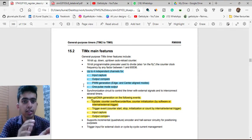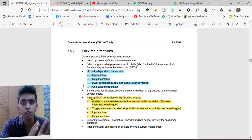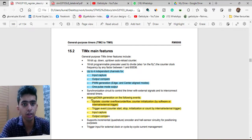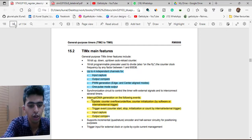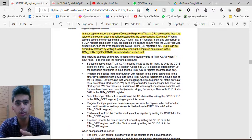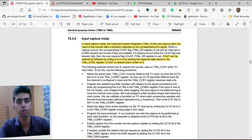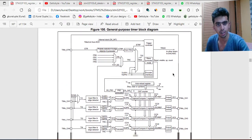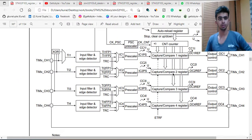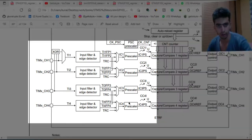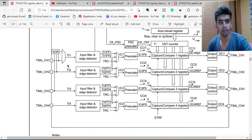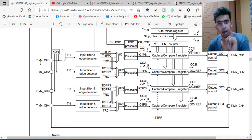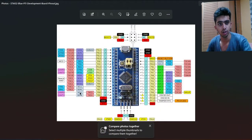Let's start with the agenda of the video — first an introduction to the timer input capture peripheral, covering what registers are involved and how input capture mode works. Starting with the block diagram of the general purpose timers in STM32: in the block diagram you can see the area on the left side is for timer input capture. Each timer has four channels — channel one, channel two, channel three, and channel four.